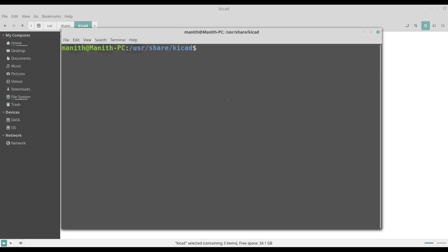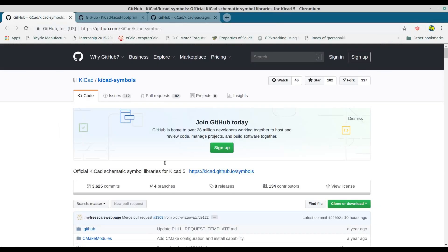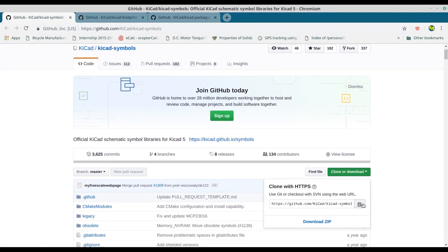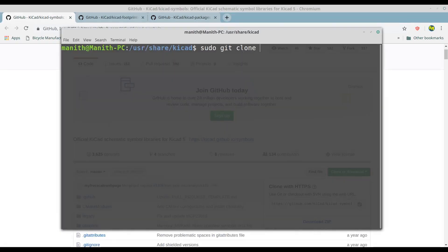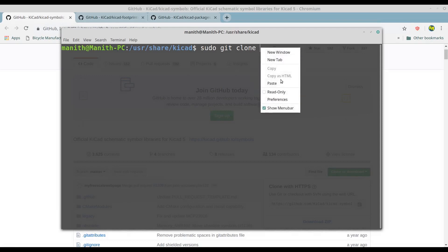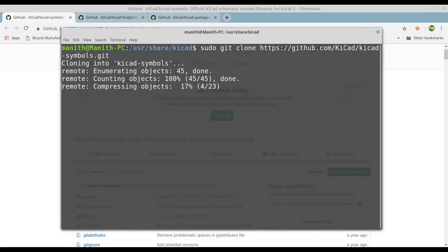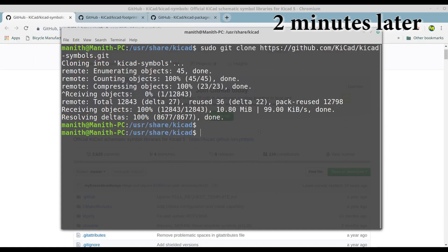Once the terminal pops up, type sudo git clone and go to one of the GitHub repository websites. I will first clone the symbol libraries, so go to clone, click on the icon to copy the link, go back to the terminal, right-click, select paste, and press enter. The cloning process for the symbol libraries has completed.